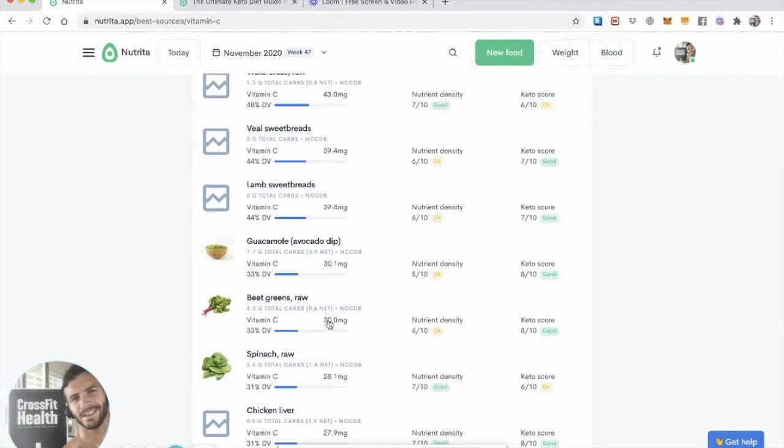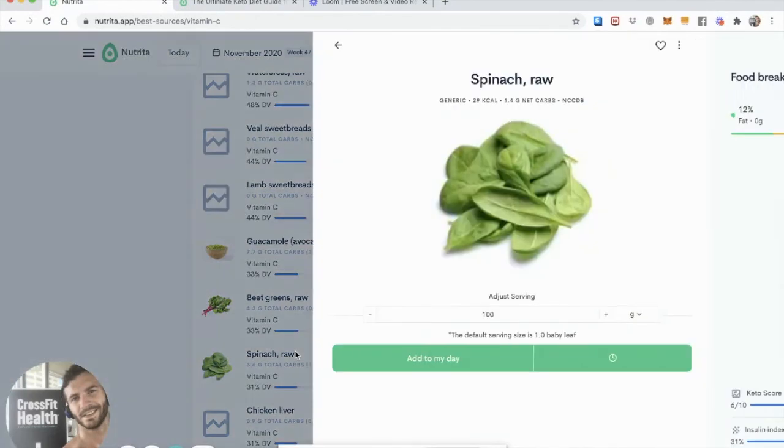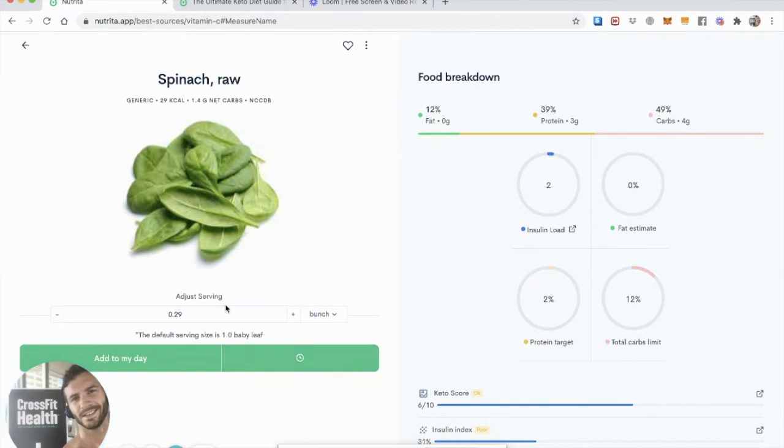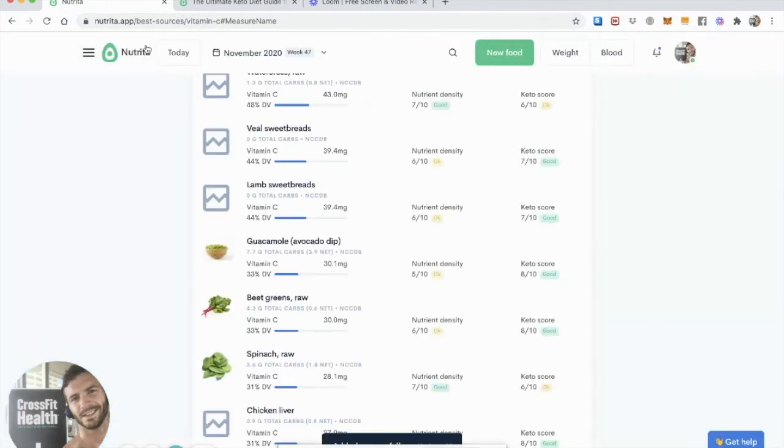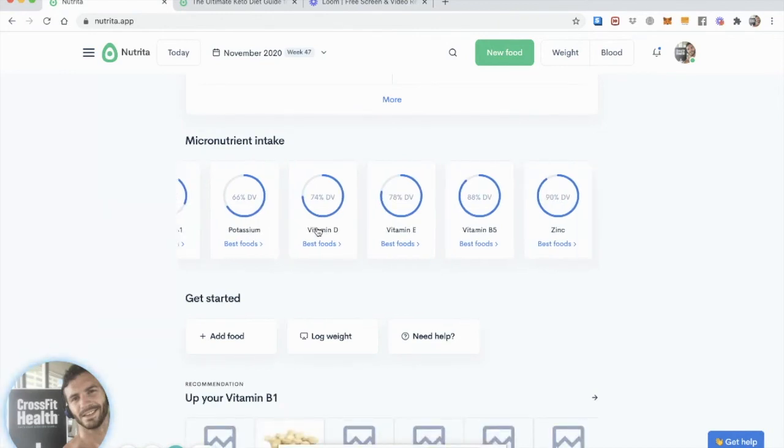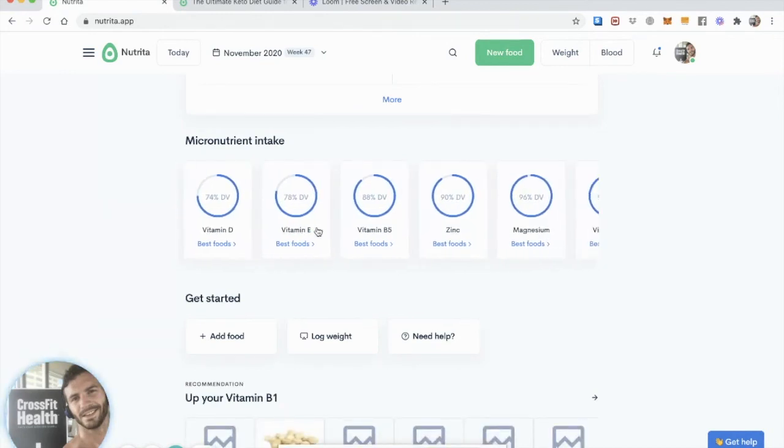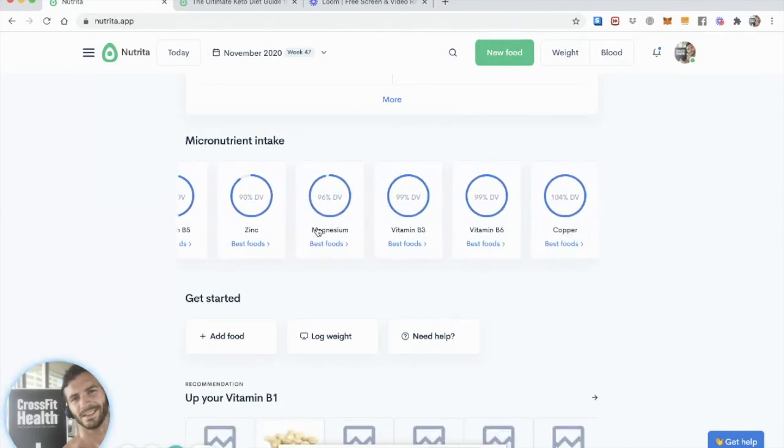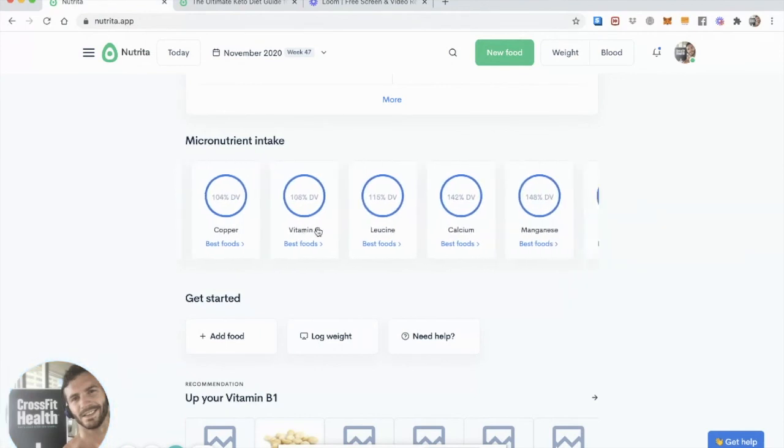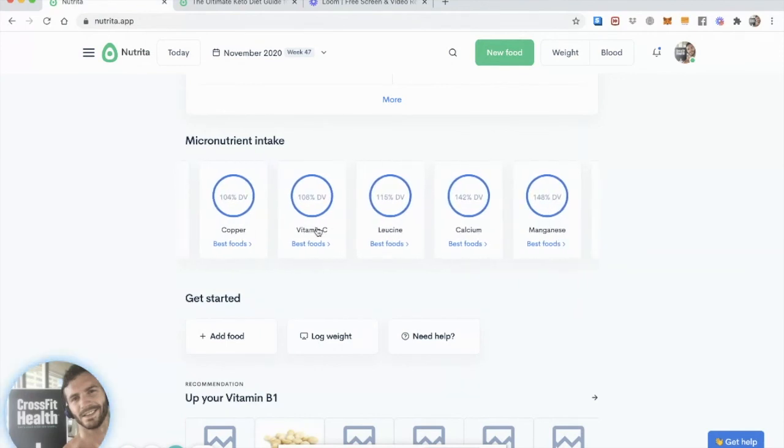So in this example of the well-formulated ketogenic diet, let's stick to a mixed diet. And in that case, I could choose some spinach. I'm going to click on that. I'm going to have a bunch. And let's say I had one bunch of baby spinach. Add that to my day. Go back to the dashboard. And you can see that my vitamin C is no longer the lowest micronutrient intake in my list. But it's now 108% of the recommended daily value.